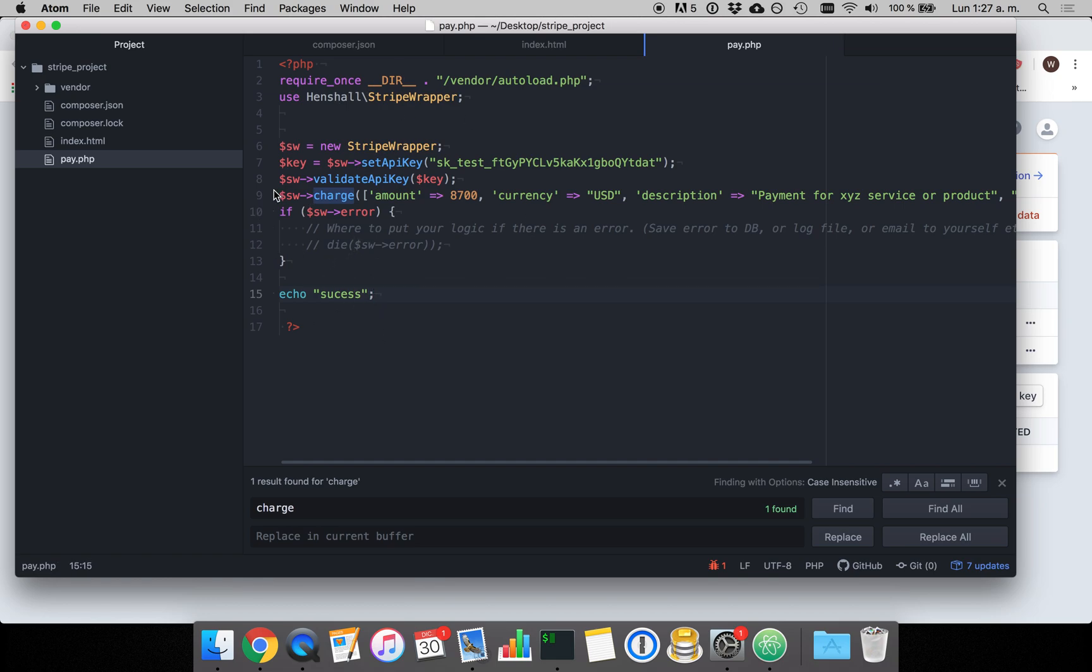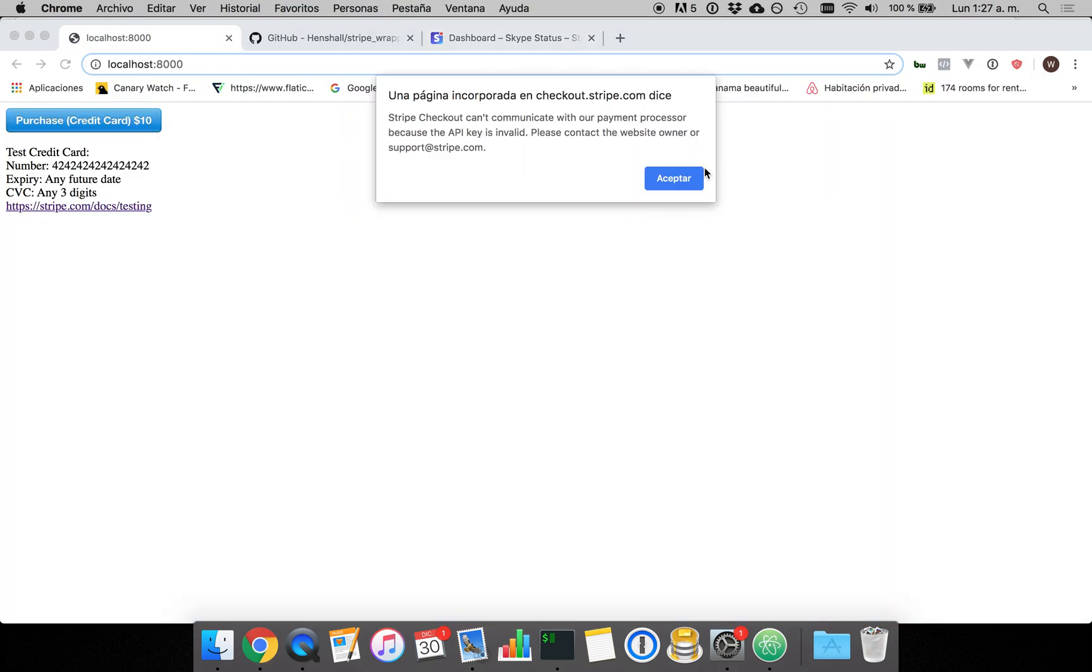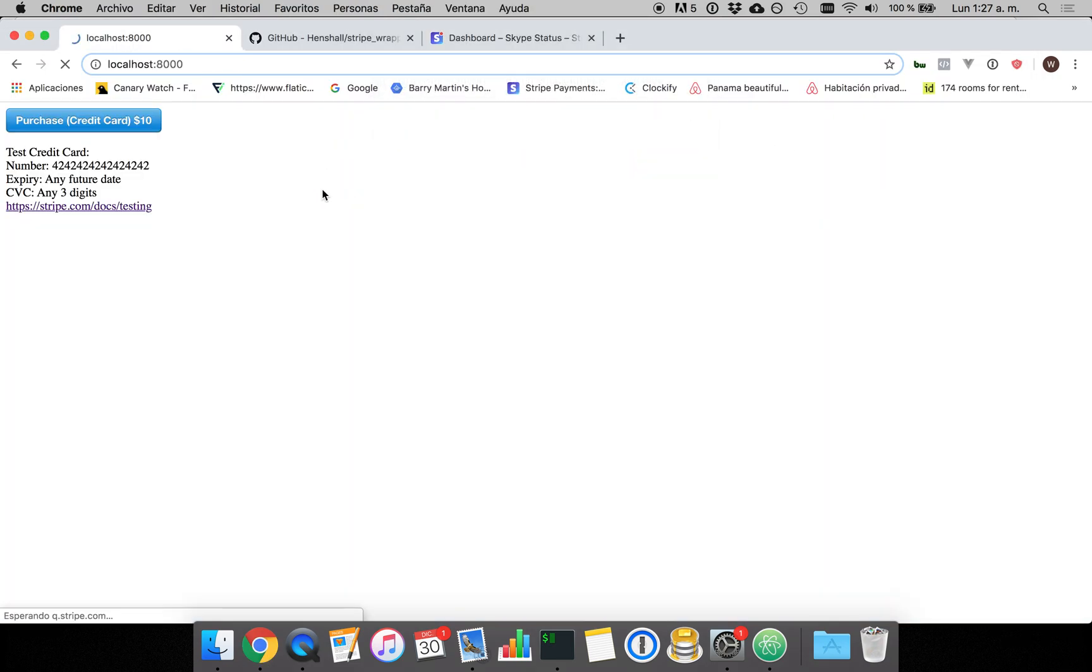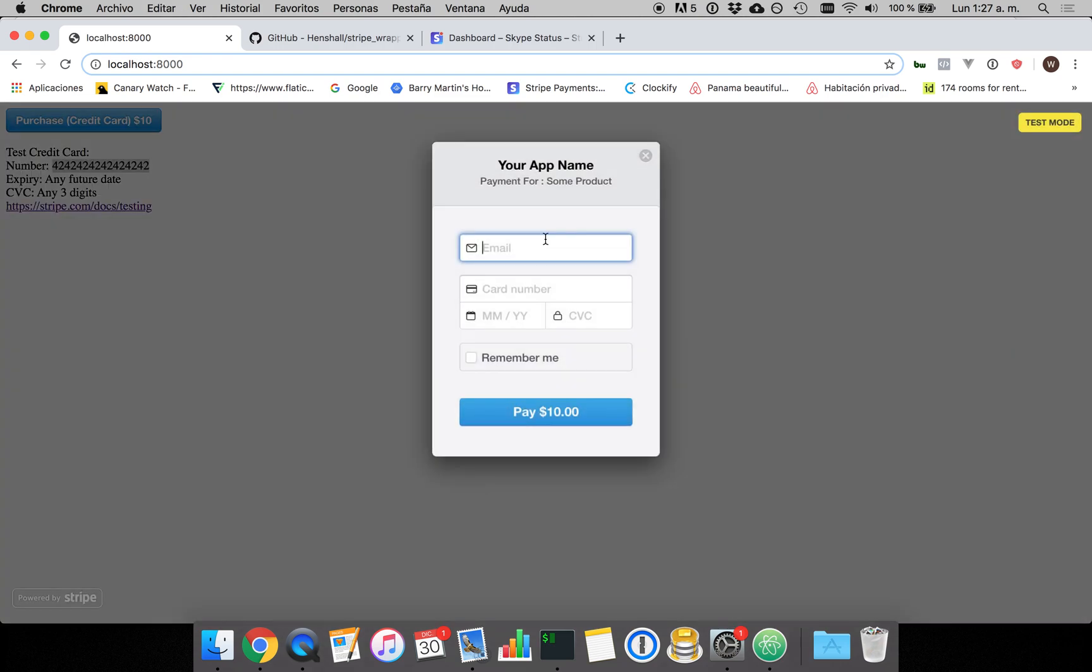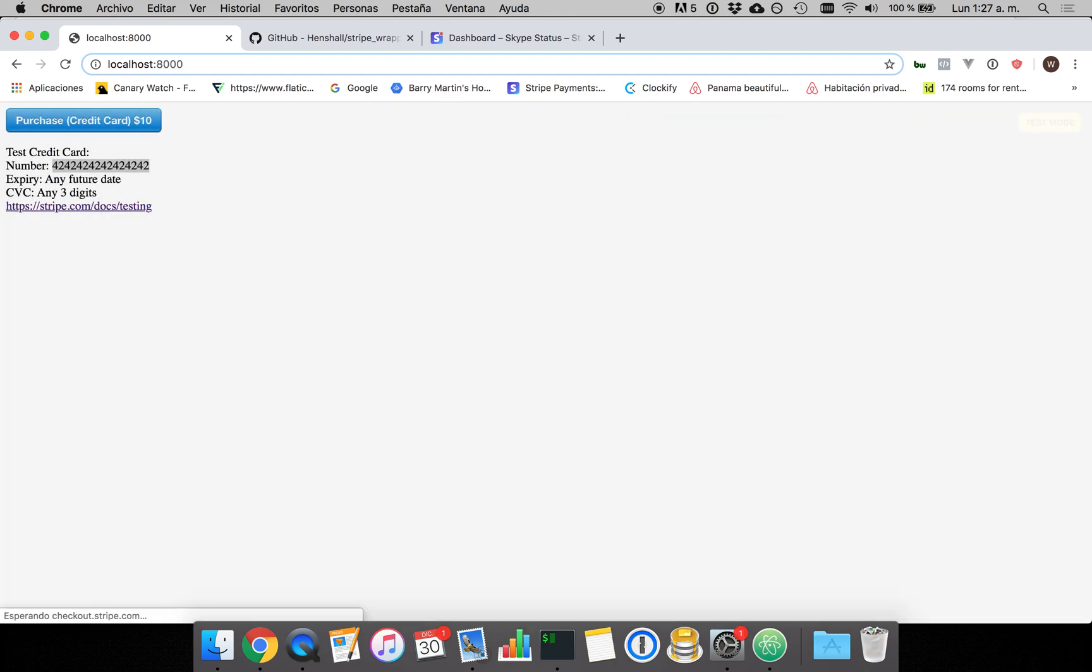So this is the charge here that's going to happen and now to see if this is going to be successful we can copy one of the test cards here, put in any email and see if this goes through and we should get a success message